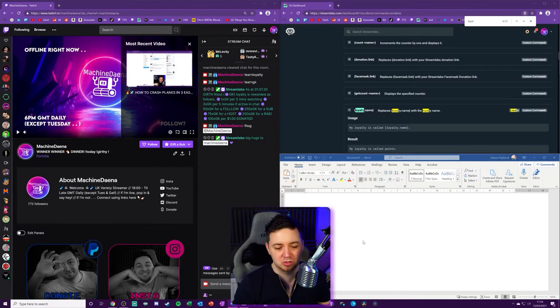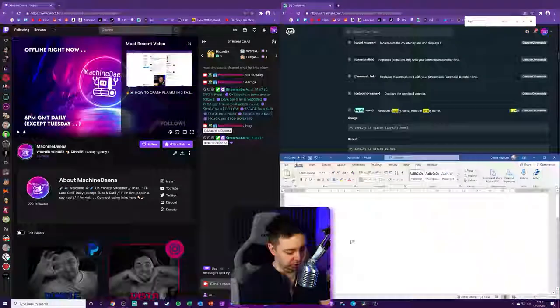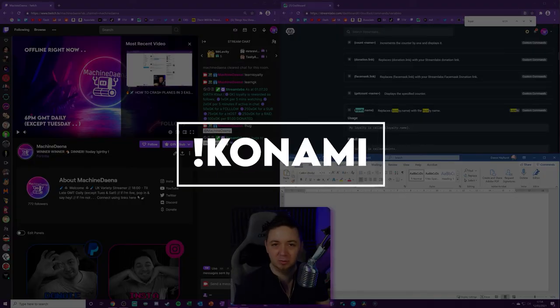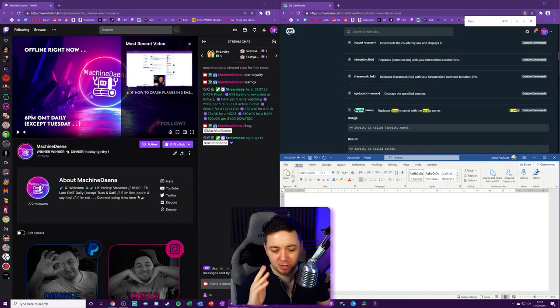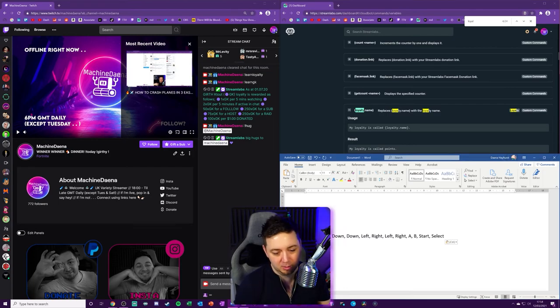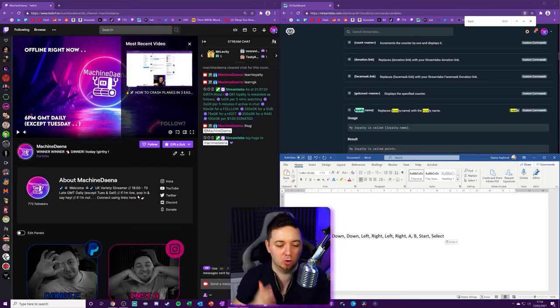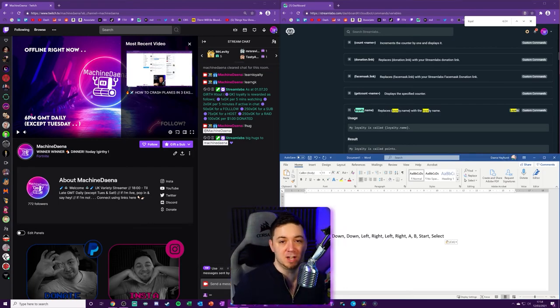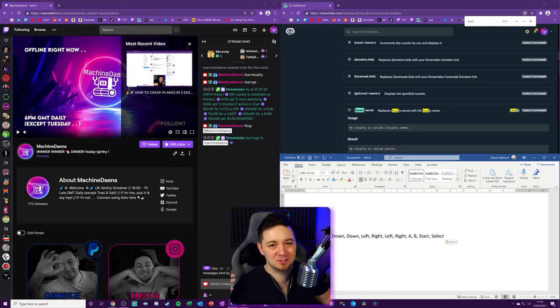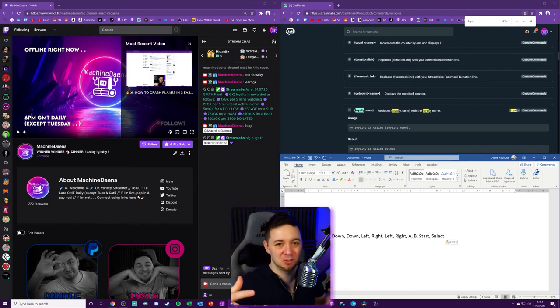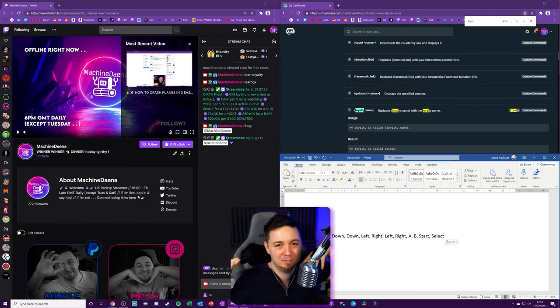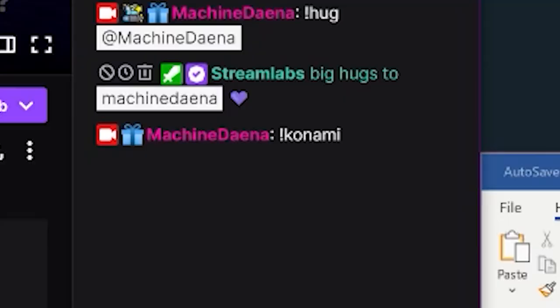Now, the final one's just a little bit of fun. Konami. If you know the Konami code, you know the Konami code. But you may want to share it with someone. Up, up, down, down, left, right, A, B, start, select. It's an old-school reference. Get this added to your stream. It's just kind of cool. I think it's pretty cool anyway, but then I'm a massive nerd.